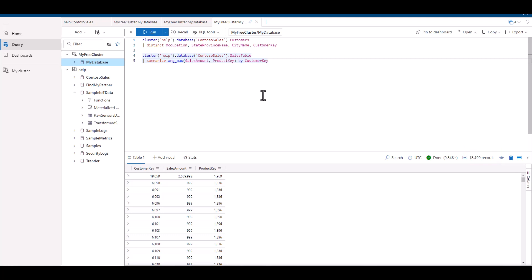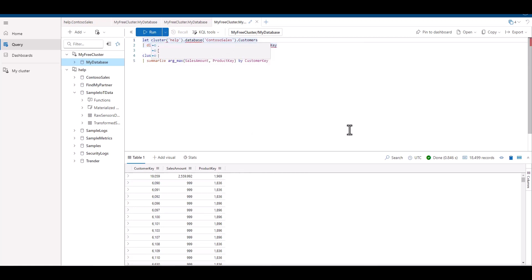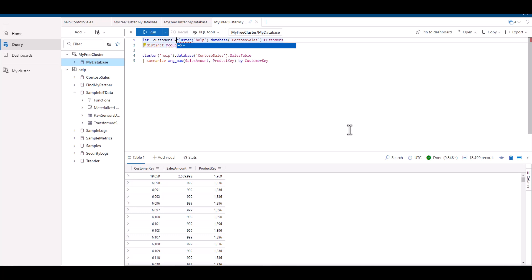When we gauge the size of this data set, we can see it has three fields and it has over 18,000 records. So from a size perspective alone, both data sets are pretty close. It's often the case that one data set is small while the other one is large in size. In those situations, you want to place the smaller data set first for optimization.